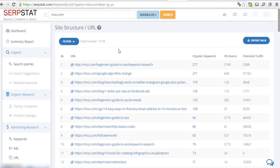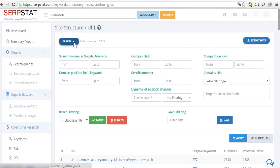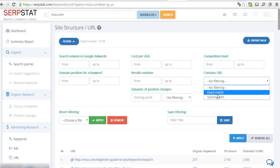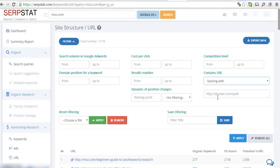Since we're only interested in blog posts on Moz.com, let's filter the results to show the blog posts only. We can do this by specifying that we're only interested in links that start with Moz.com slash blog.